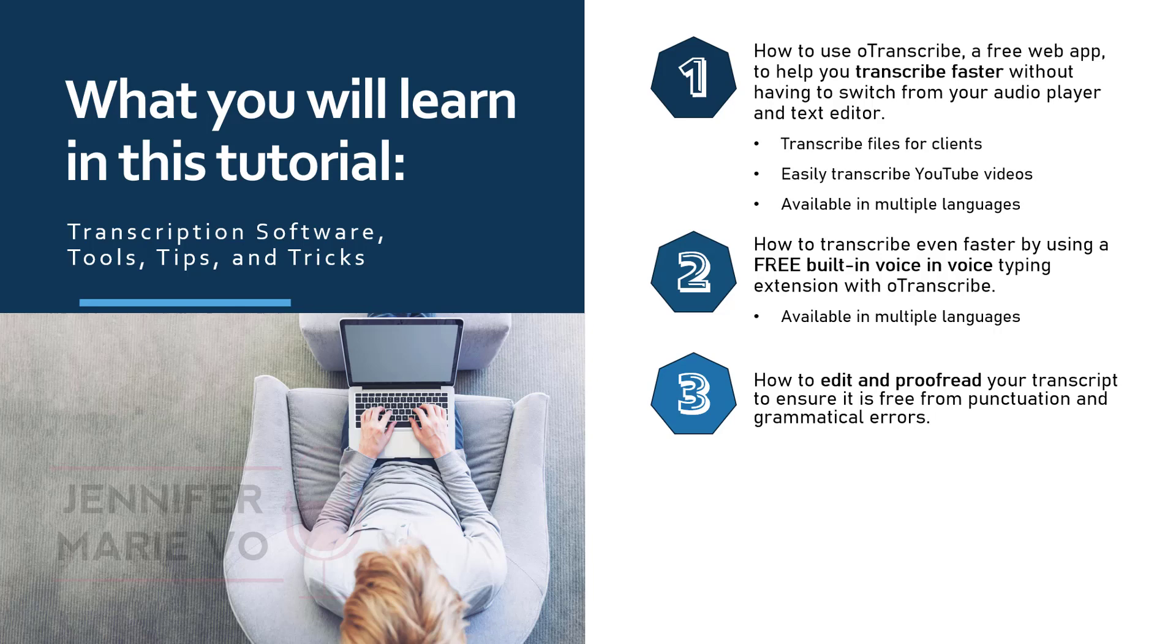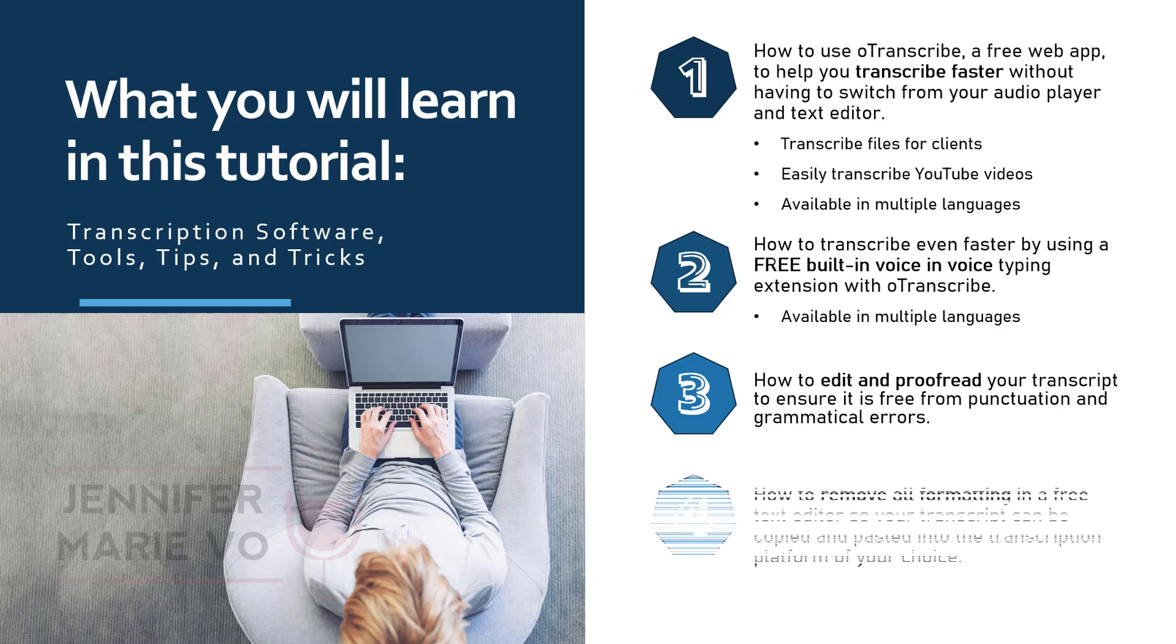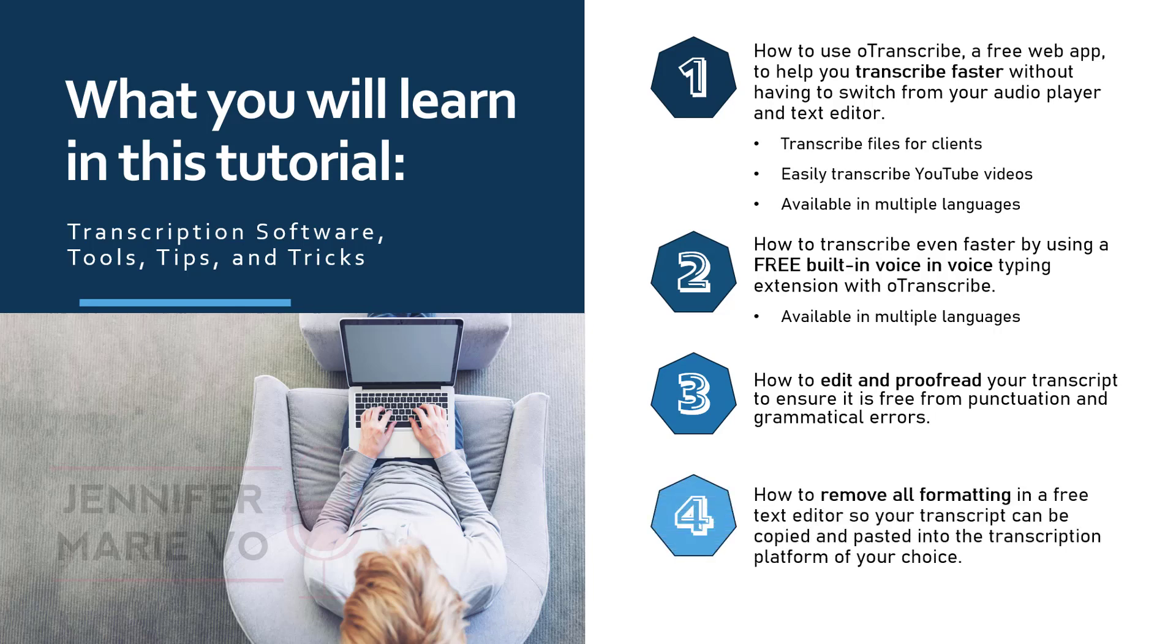And finally, I'll teach you a very important step on how to remove all formatting in a free text editor so that your transcript can be copied and pasted into the transcription platform of your choice. This is an extremely important step to avoid any formatting issues.